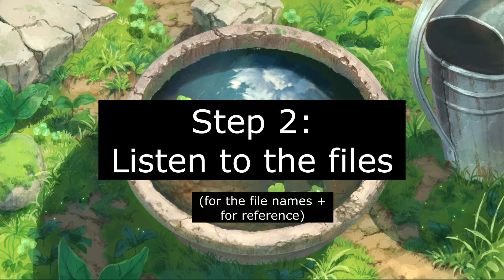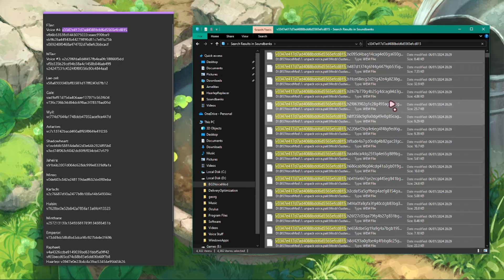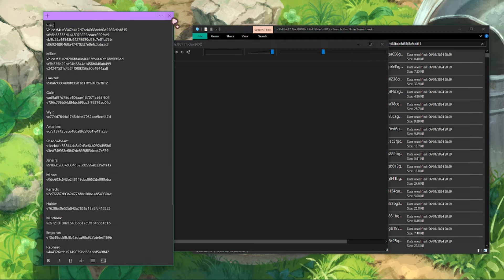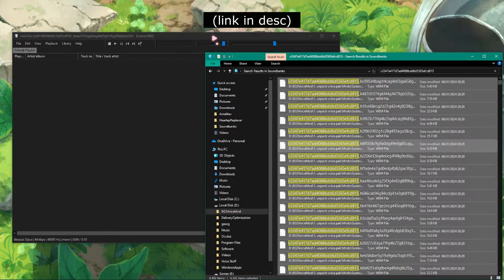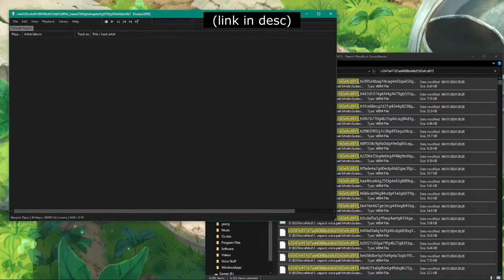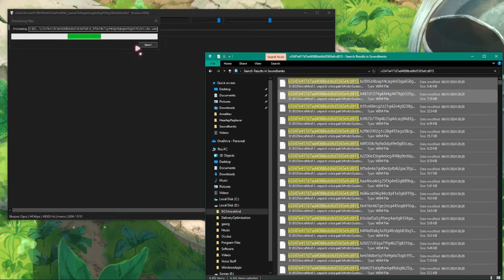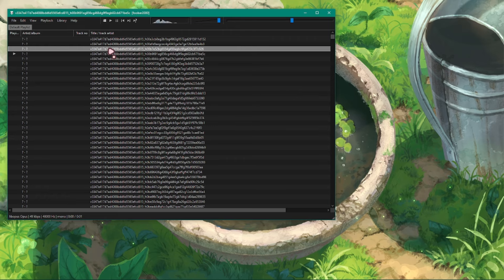Step 2: Listen to the files. Now that we have the lines, we can't actually listen to them directly. These are WEM files and we'll need something that allows us to listen to them. Use a software called Foobar2000 and just drag all of them in. You can use Ctrl+A to highlight all of them. It'll take a minute or so to load them up. Now we can double click to play any file.